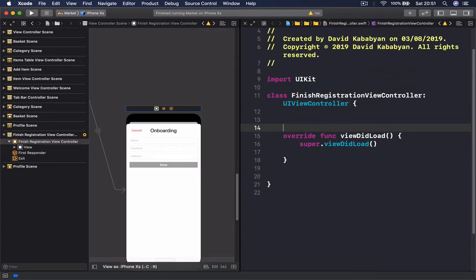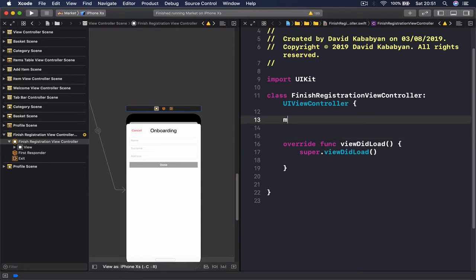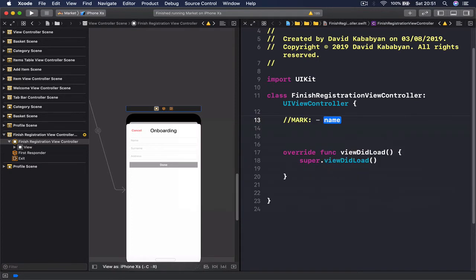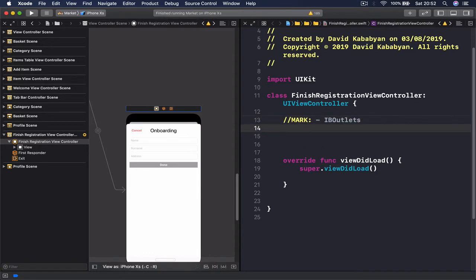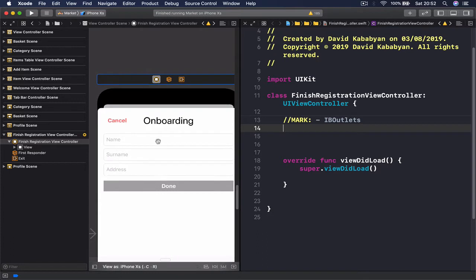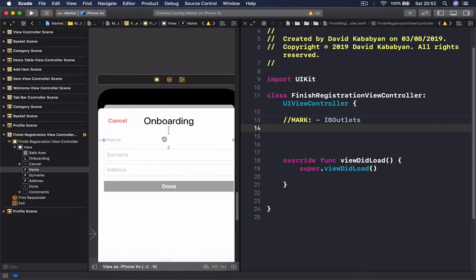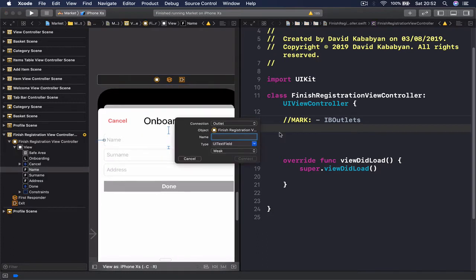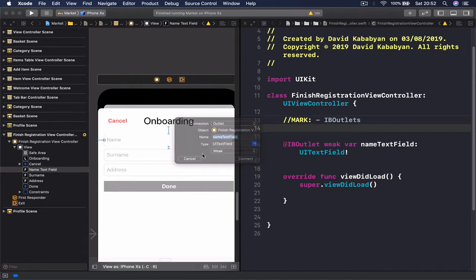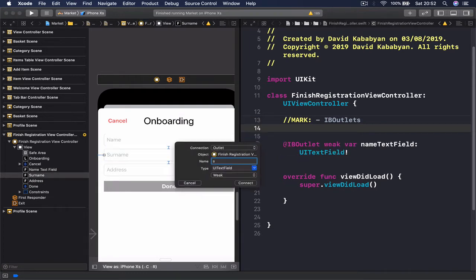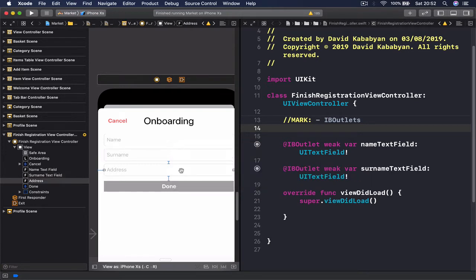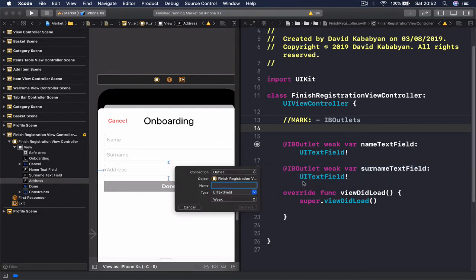On top I'm putting a MARK: IBOutlets, and we're going to connect our outlets. So it's going to be our name text field, and surname text field, and address text field.